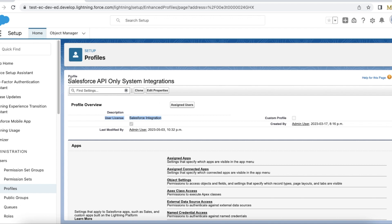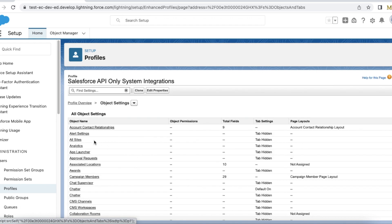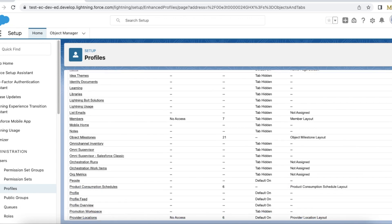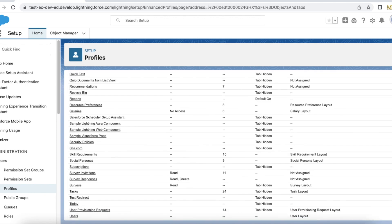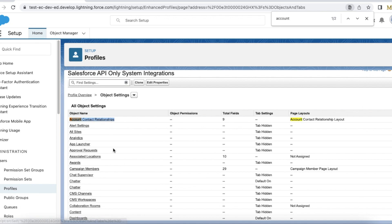By default in Salesforce we get the Salesforce API only system integrations profile when we get the Salesforce integration user license. If we go to object settings and I wanted to give access to account, case, or any other object, I won't be able to do it. If I search for account, I can see account contact relationships but I don't see the account object.